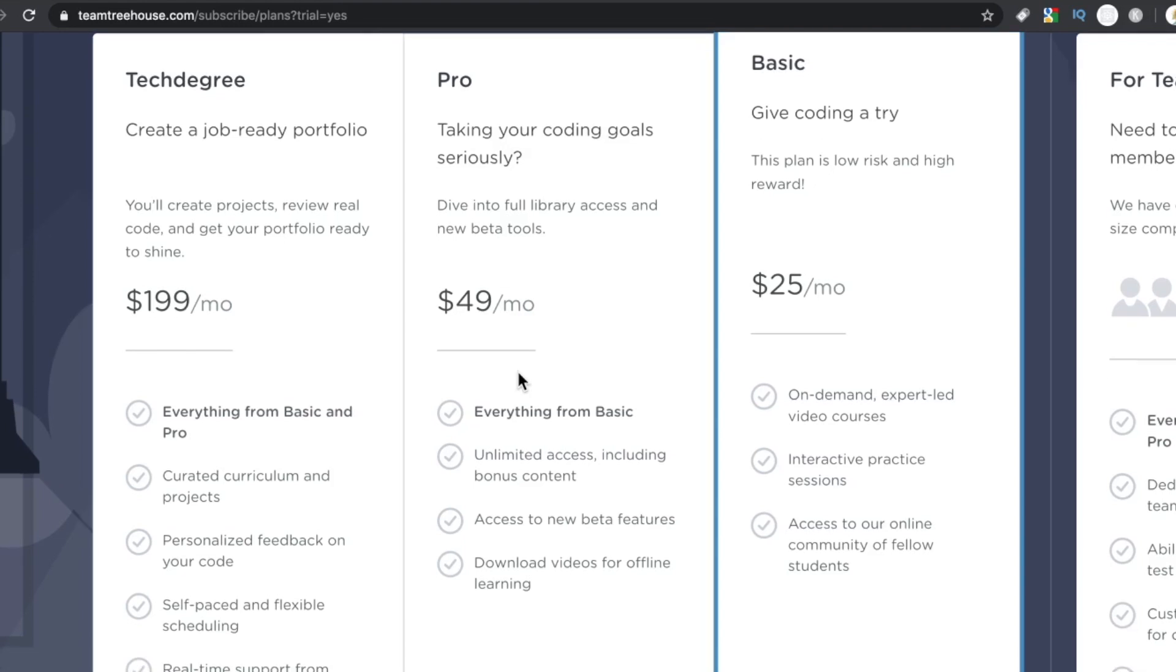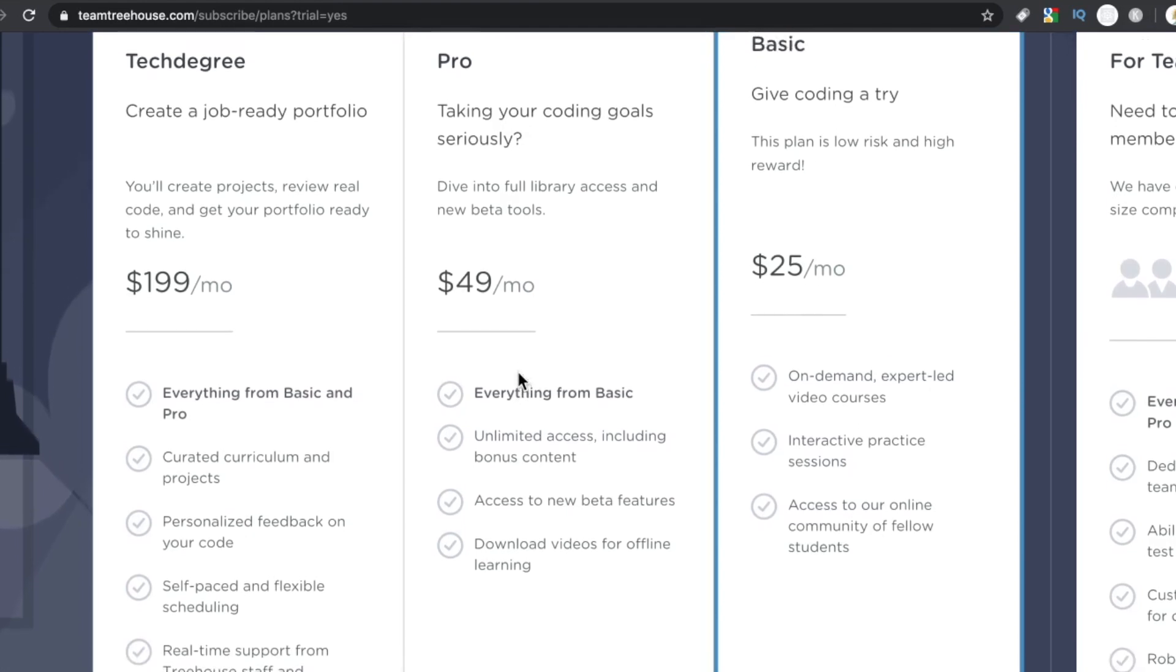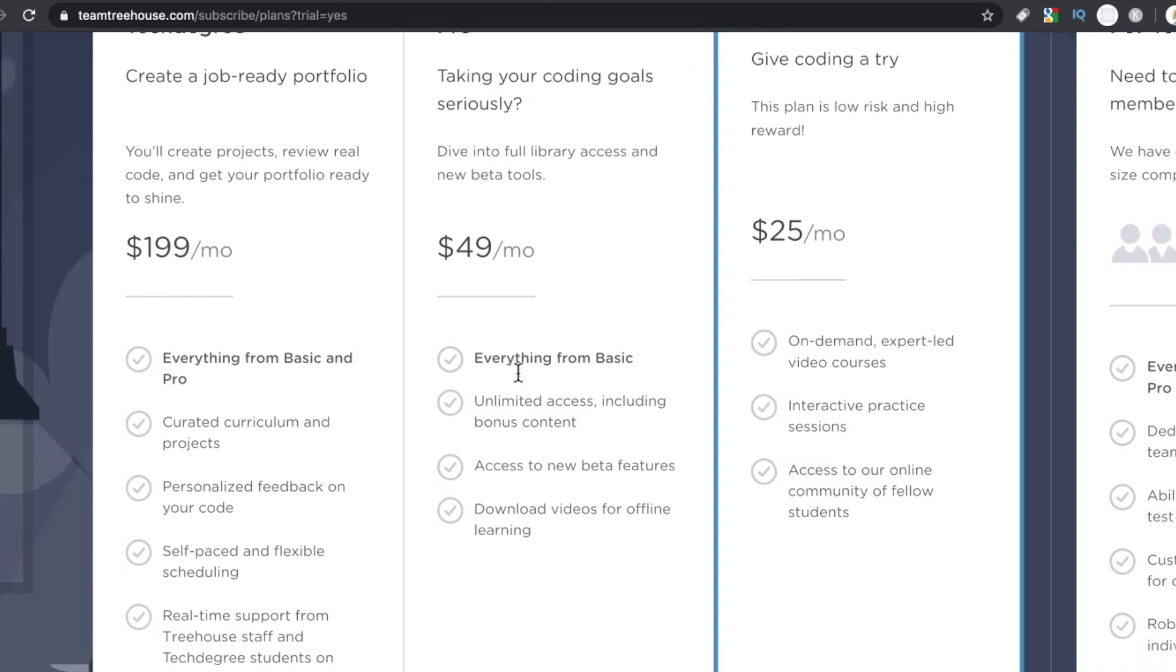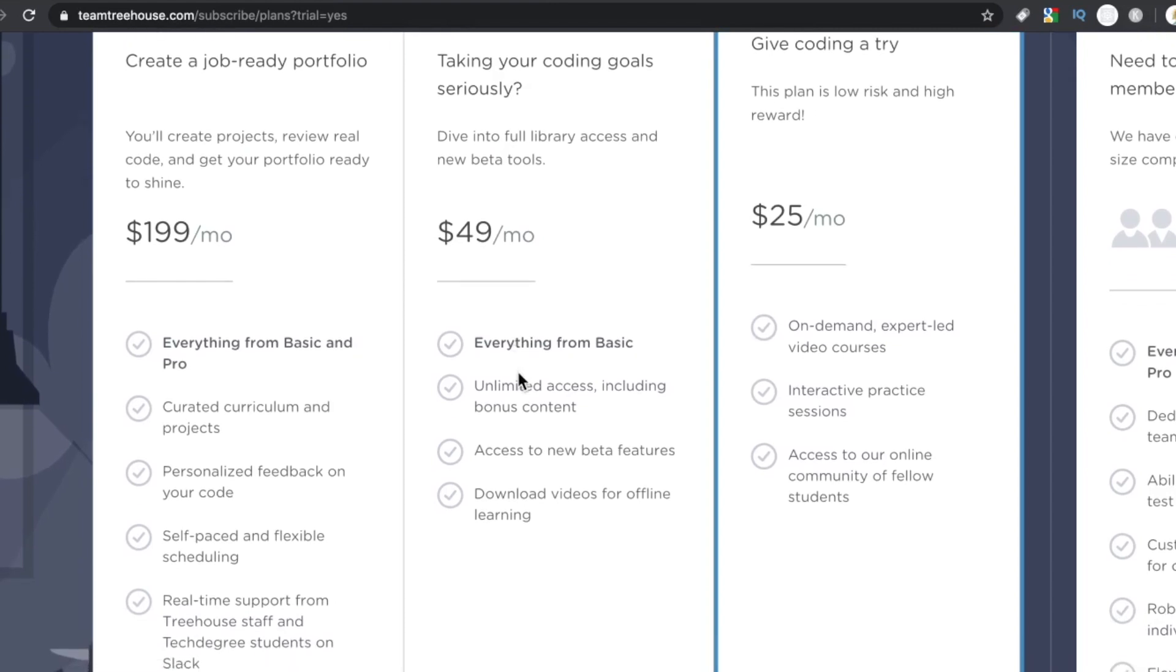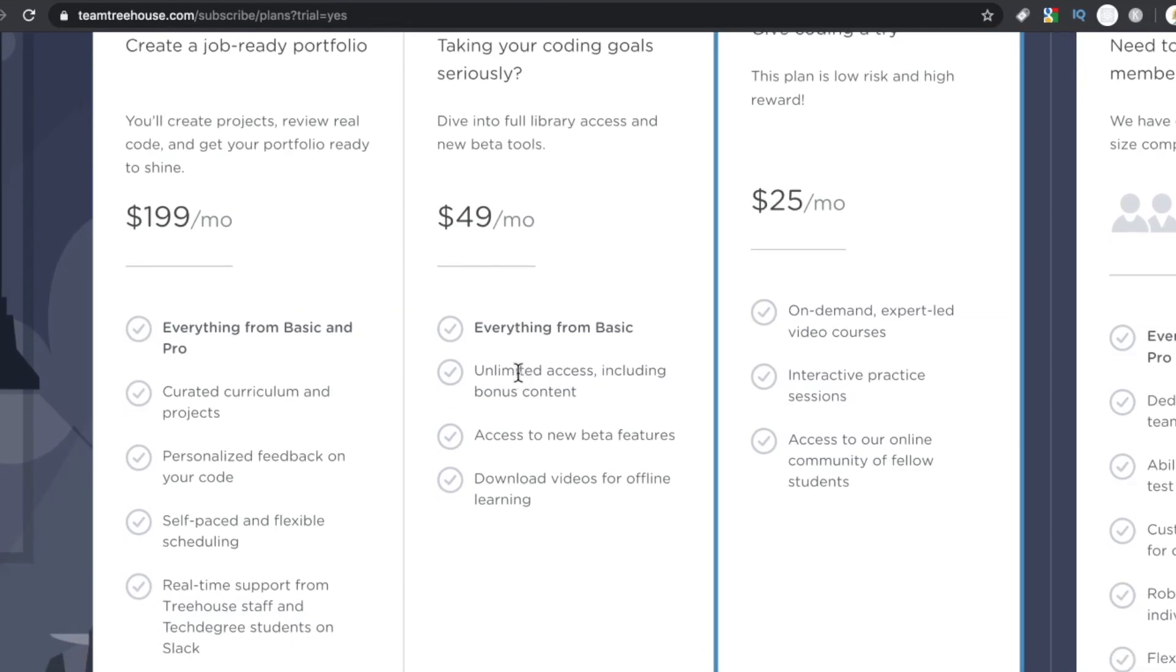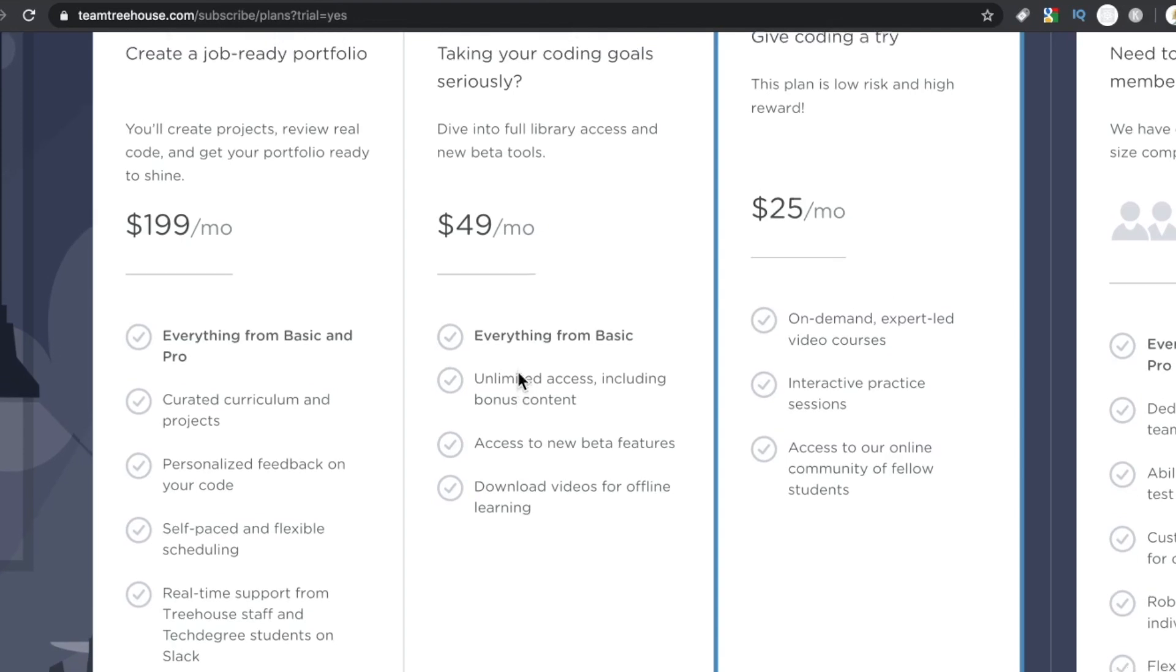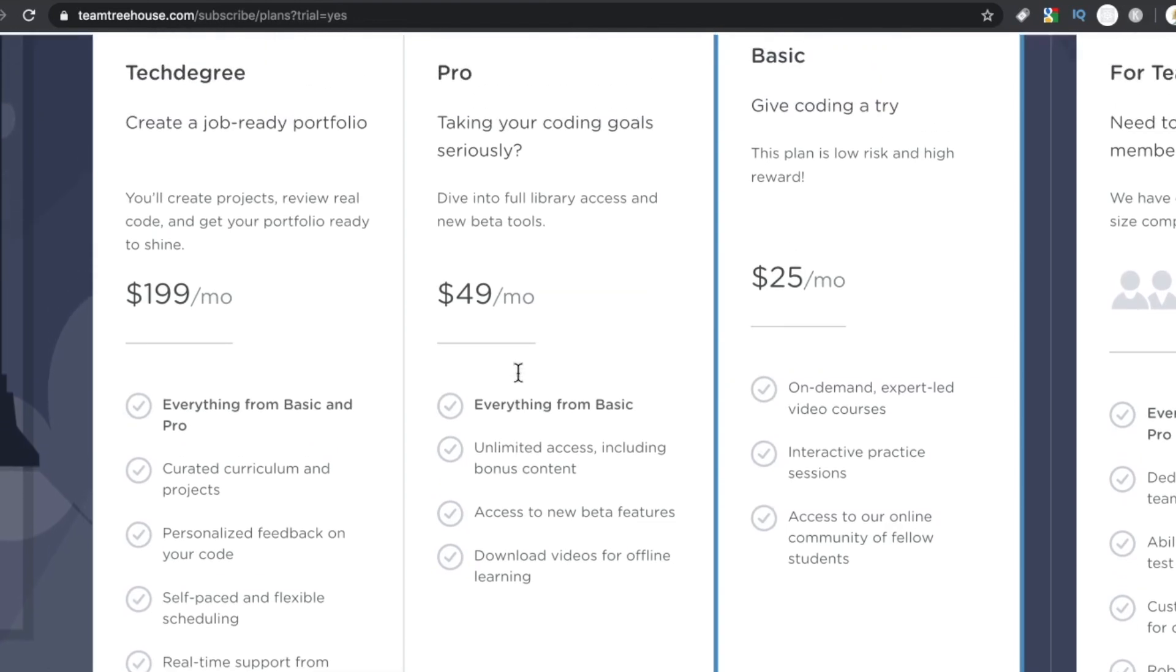And then going from $49 to $199, that's a pretty big jump. But this is the tech degree, the one where you get all that custom stuff. You get the curated curriculum and projects, personalized feedback, self-paced, flexible scheduling, and real-time support from Treehouse staff and tech degree students on Slack.